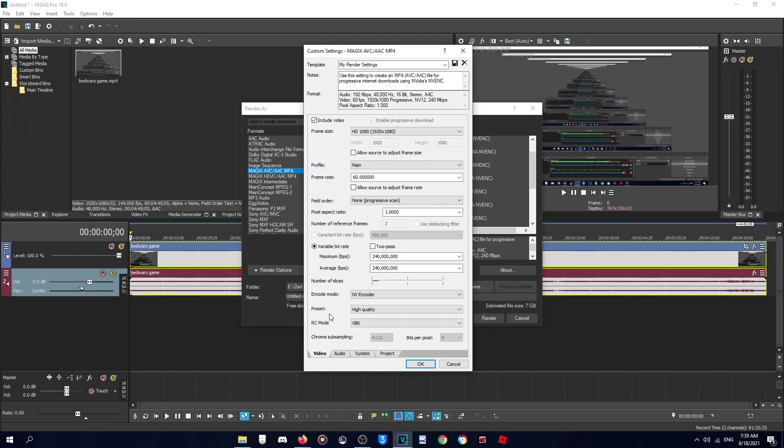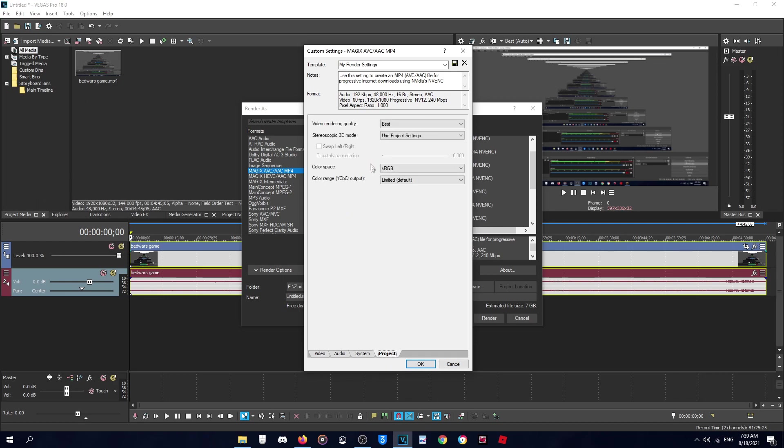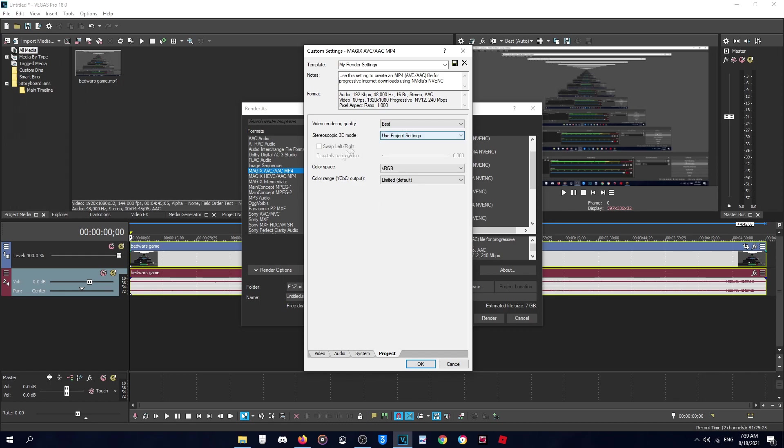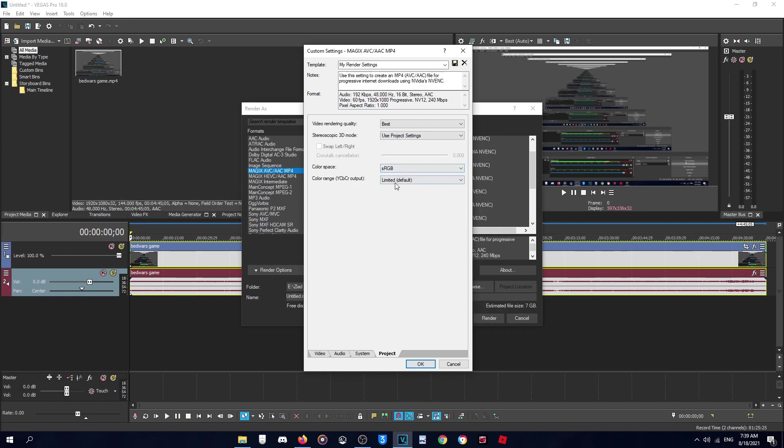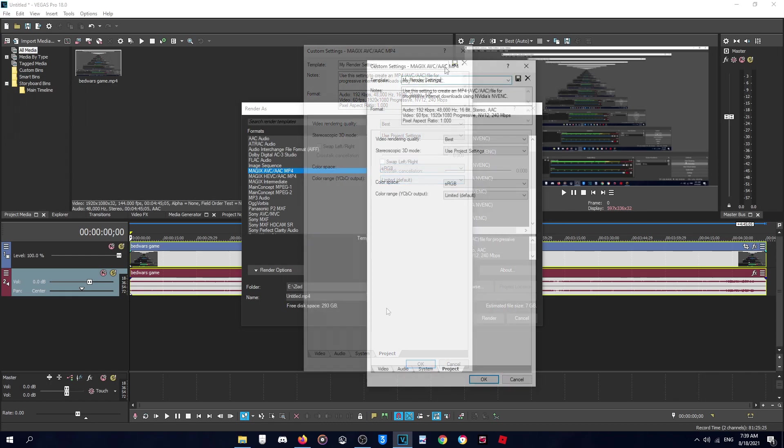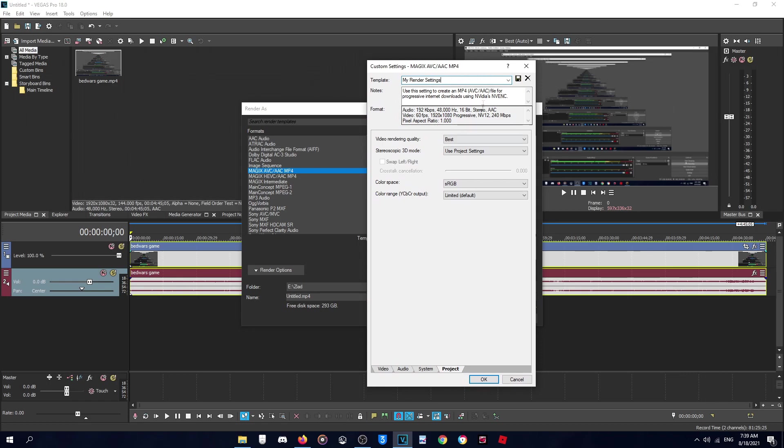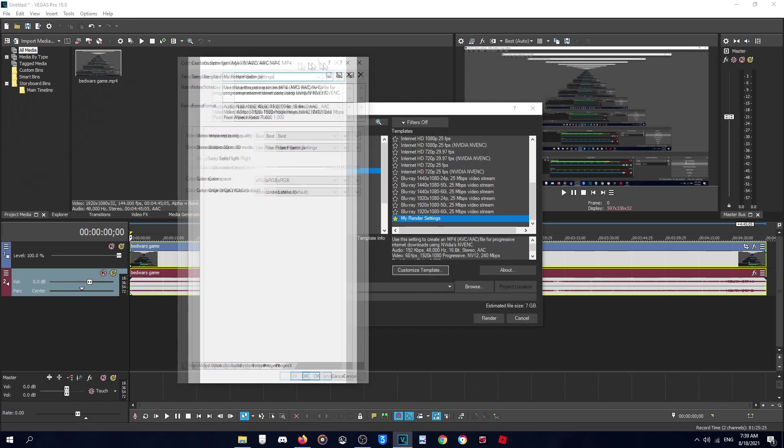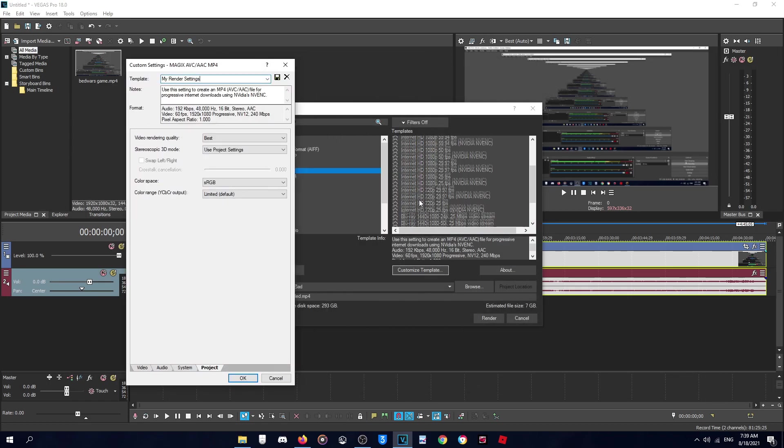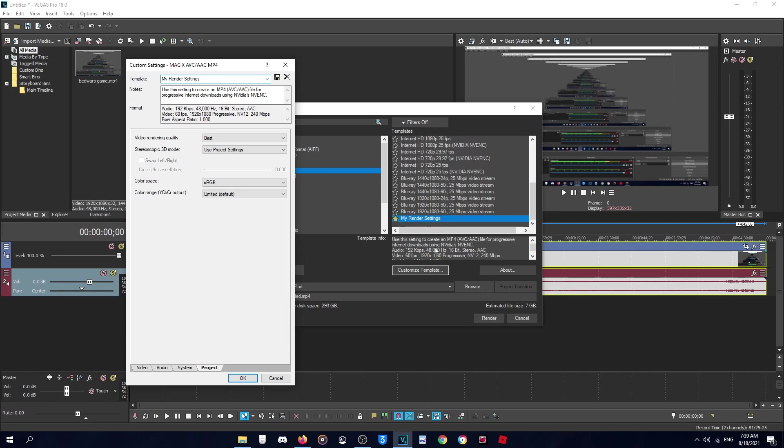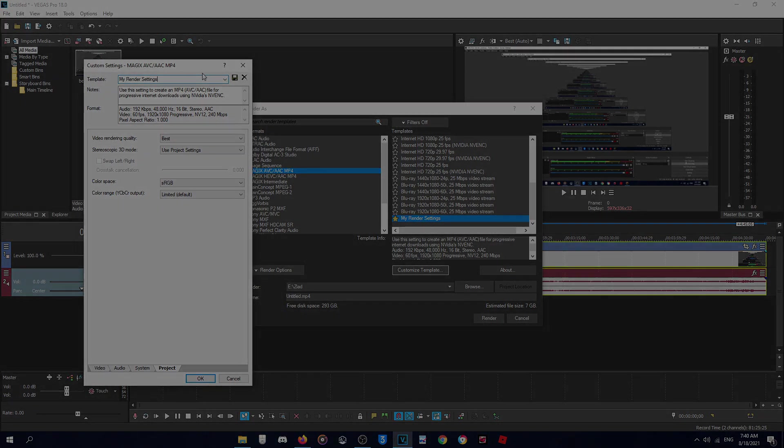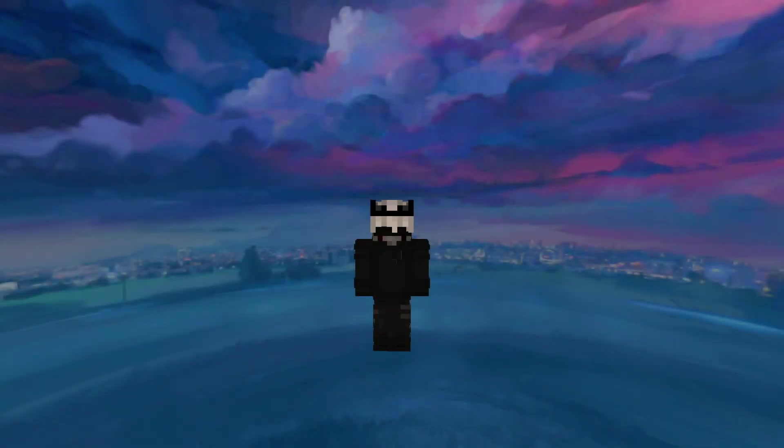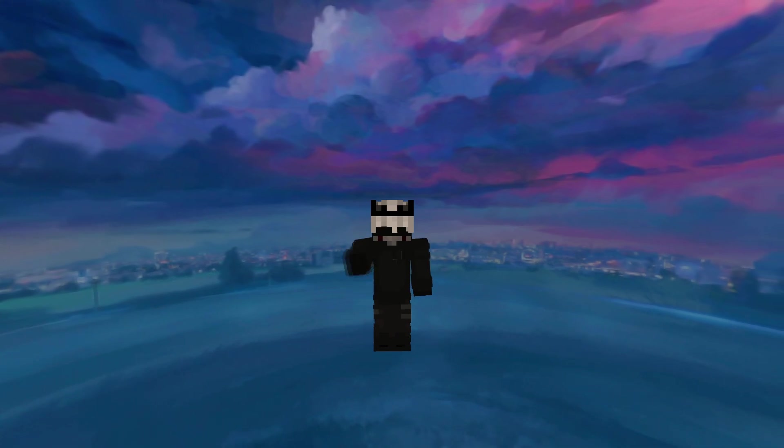And after that you will go to Project and make this as Best and Use Project Settings, SRGB Limited, Default. Then you will name it as you want, then click here to save the template and you will find it here with the other templates. Just after you finish editing click it, then click Render.